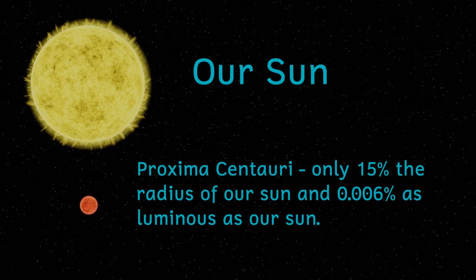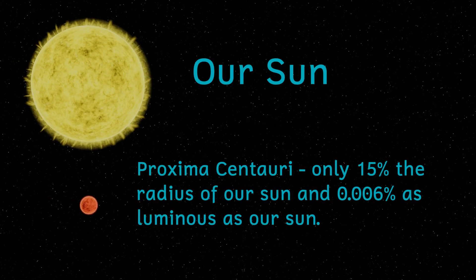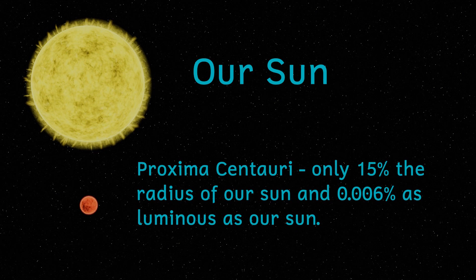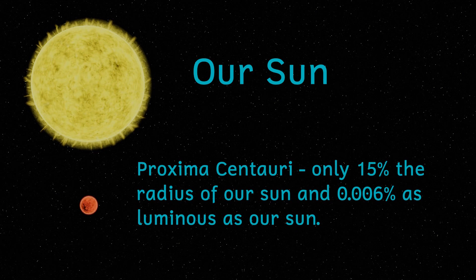It's Proxima Centauri that I want to concentrate on. This is a small red dwarf, with only about 12% the mass of our Sun, and much less luminosity.